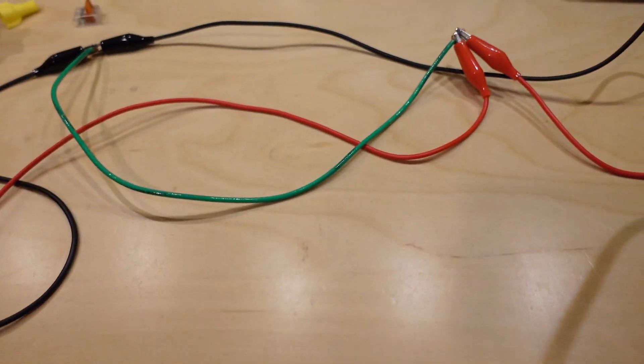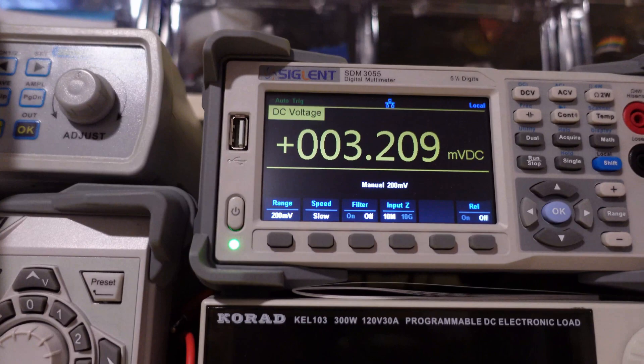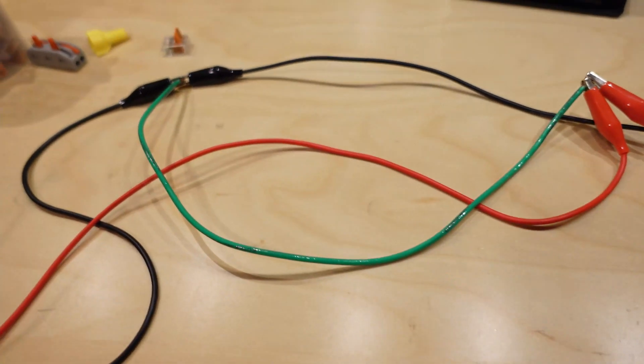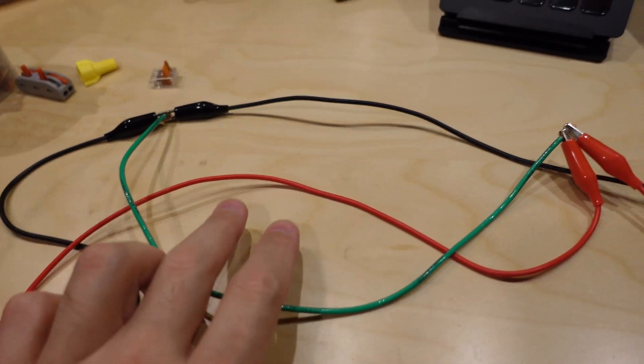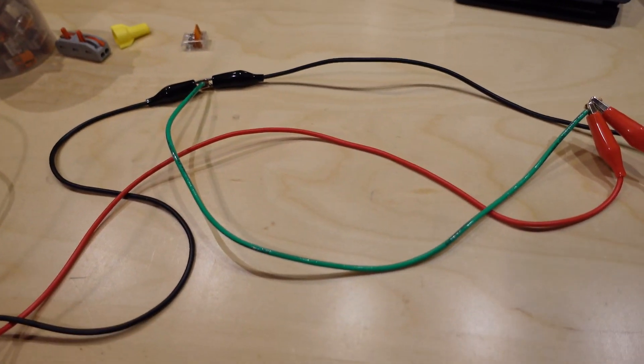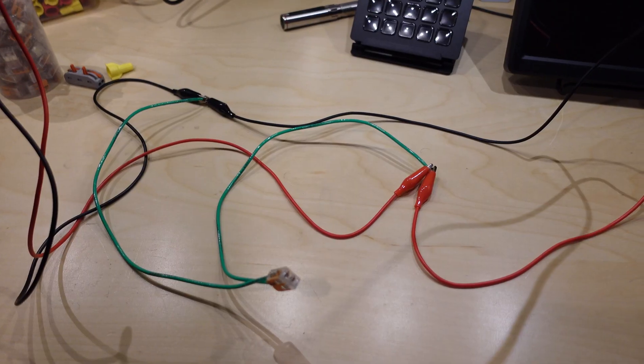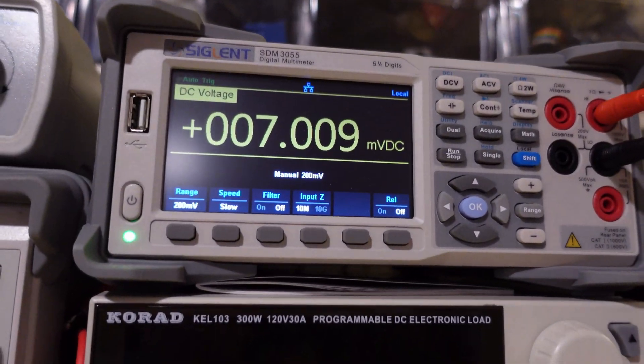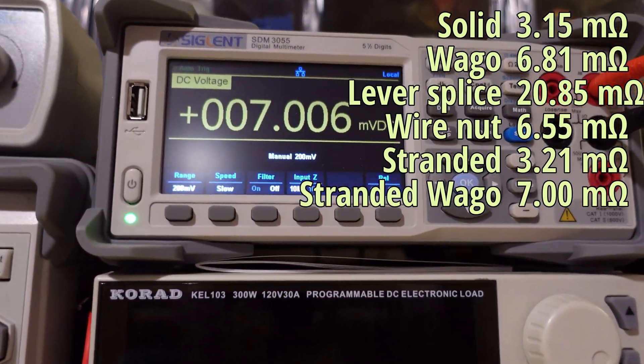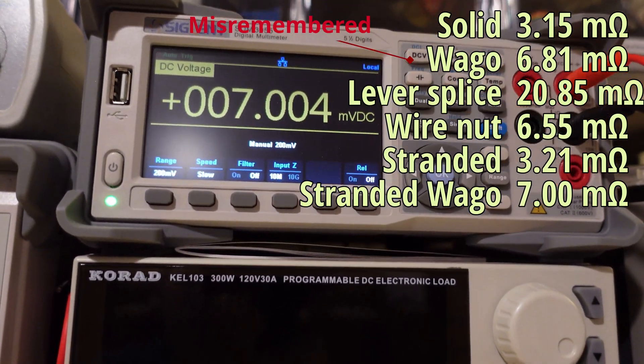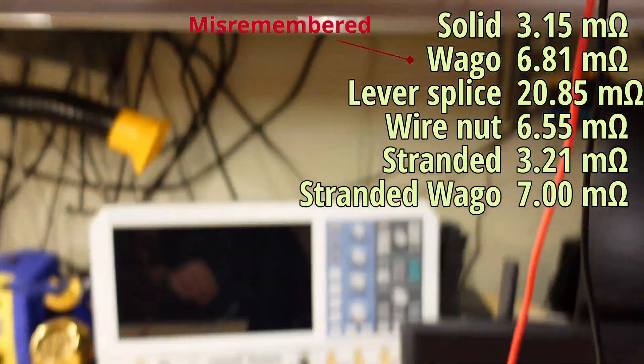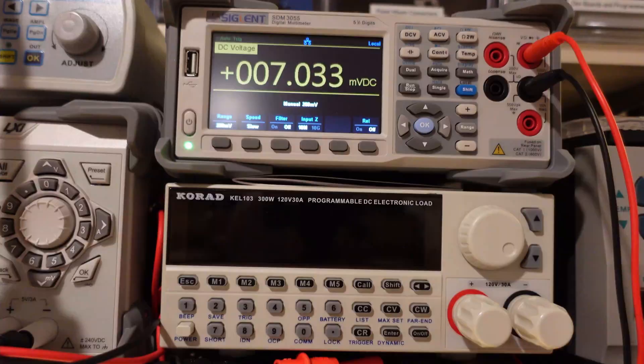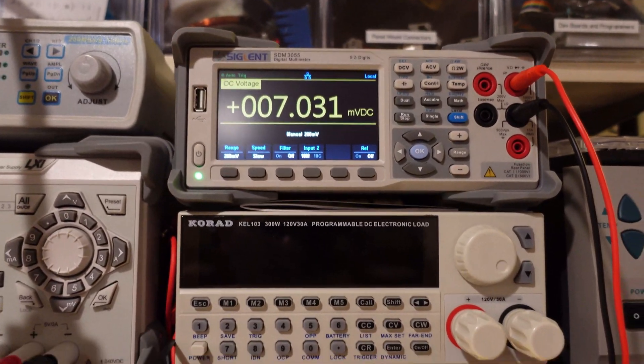So let's hook it up to the WAGO and see what we get. Okay. The WAGO is attached to the stranded wire. The power supply is on and the reading is seven. So we're actually getting less. I think we're getting eight something with the solid wire. We're getting seven with the stranded wire. Let me put the wire nut on and see what that looks like.